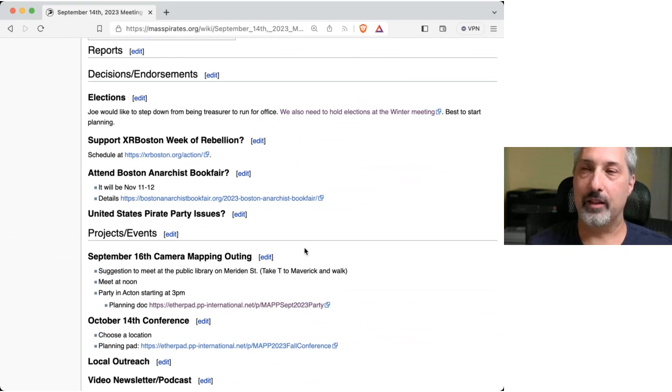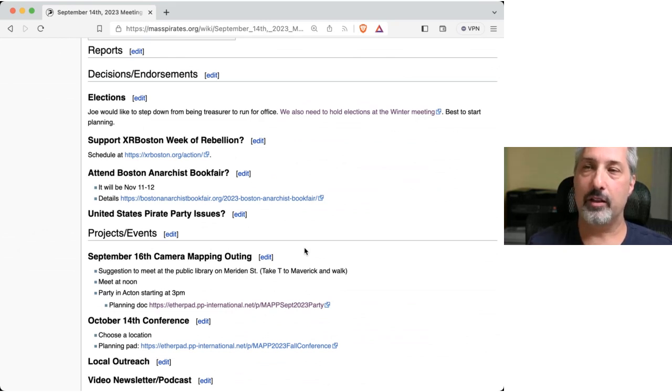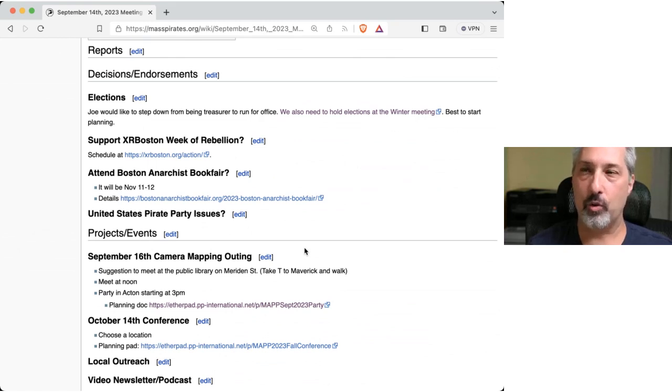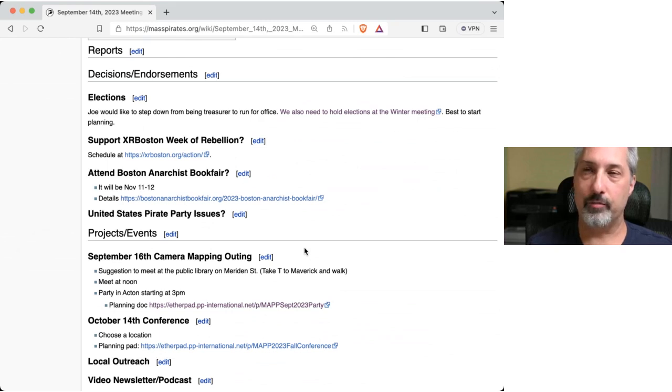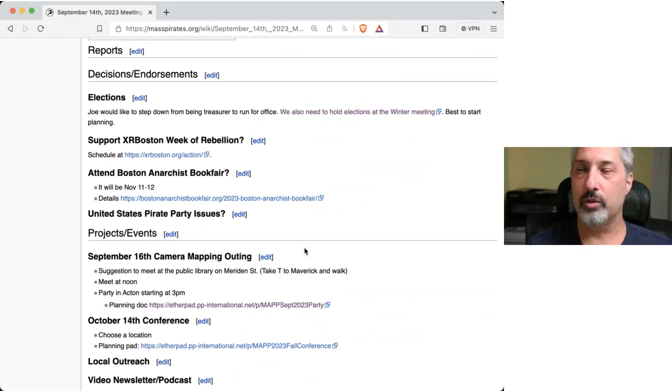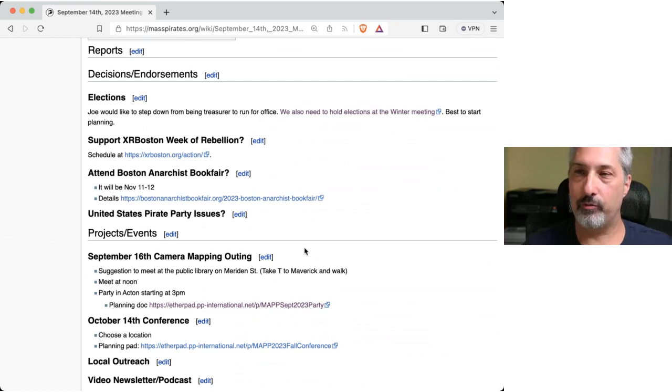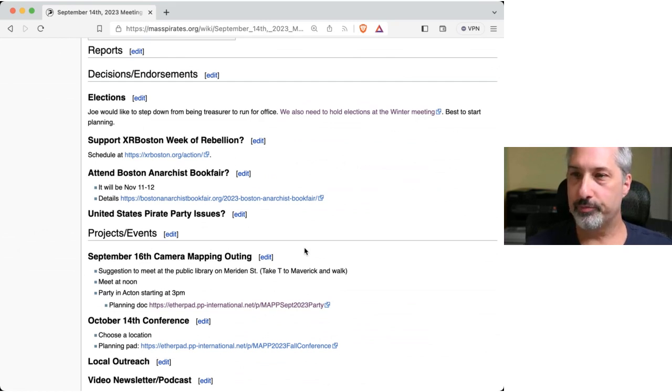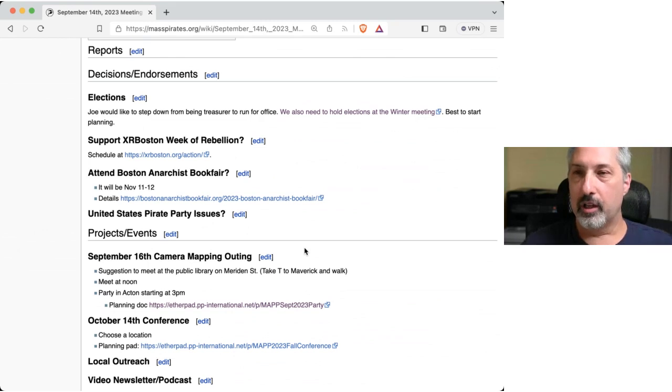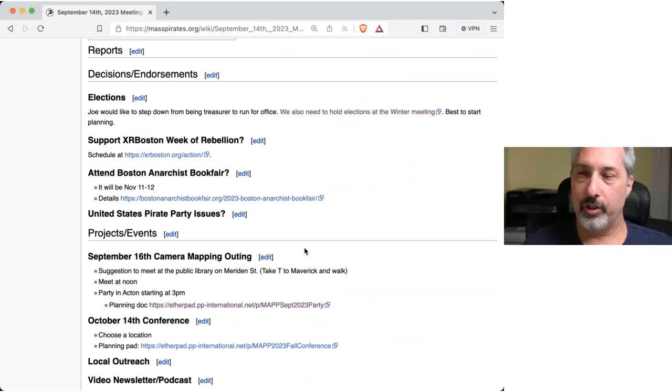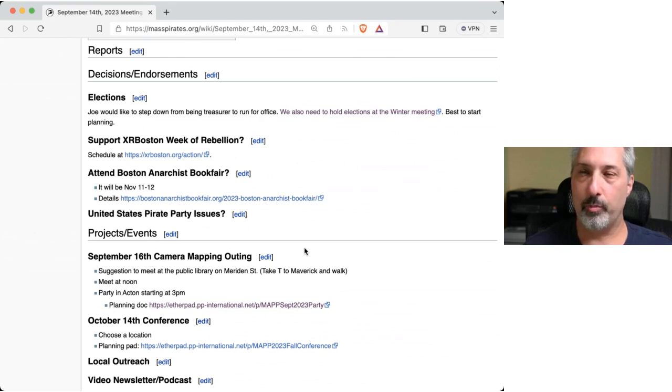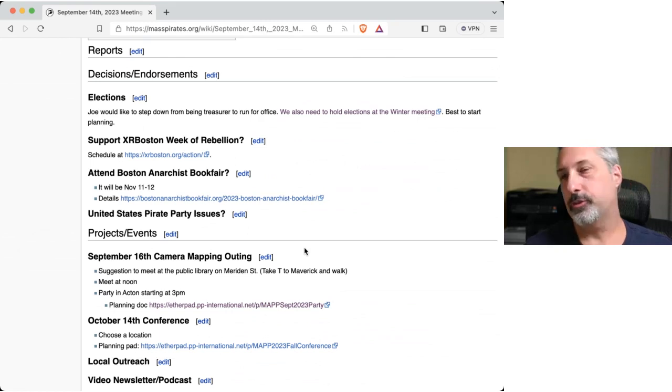And so we also need to hold elections at the winter meeting. So I guess best to start planning that. That would give him, so we have a meeting on October 14th, that will be the fall conference, and then roughly three months after that would put us into January, which would be fine if he wants to run for an office, a state office. So plan for elections in January, I guess, and we will get that together and put forms out.